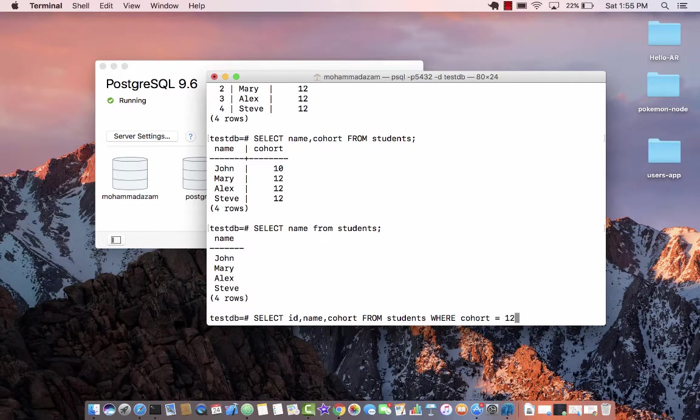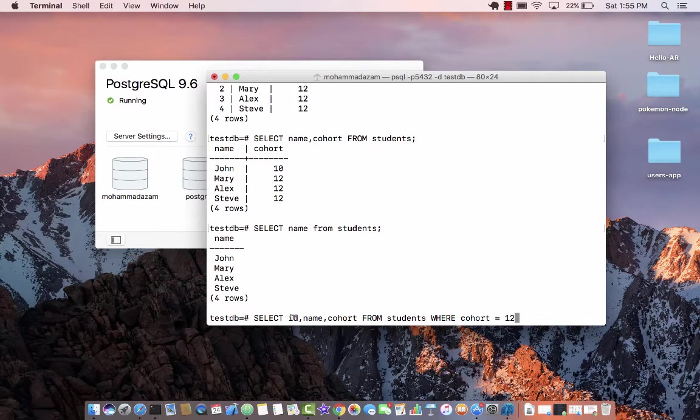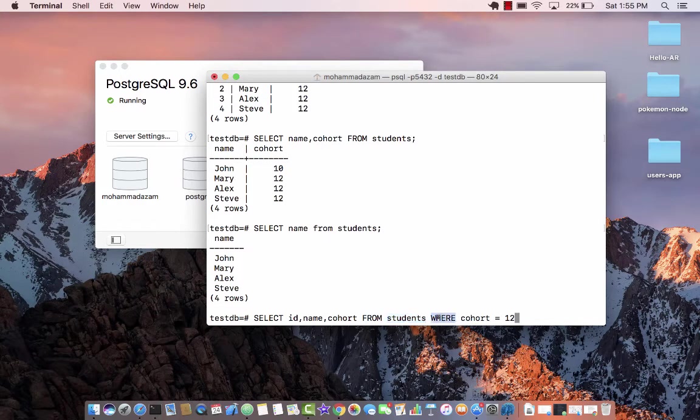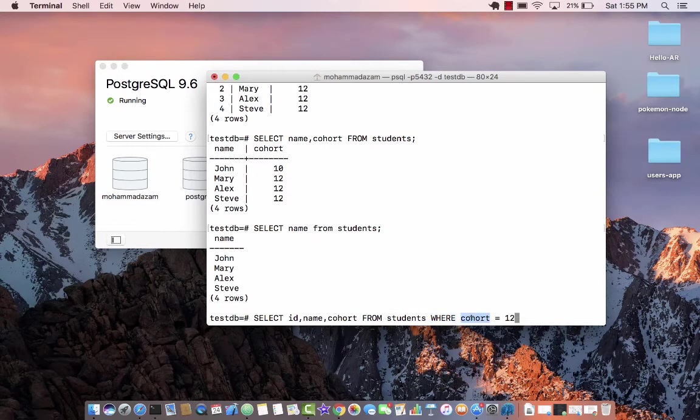So you can kind of read in terms of English also, right? So select, give me the ID, the name and the cohort from the table which is students, only for those students who are in cohort number 12.